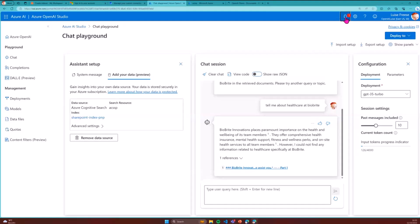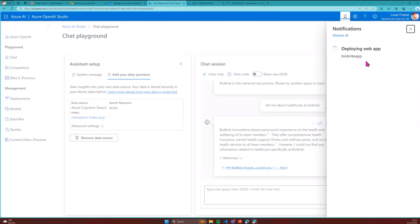The web app is still deploying, but once done you can add it as a tab in a Teams channel or create a PWA app from it. That should be super fun.